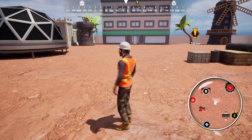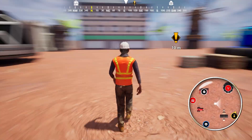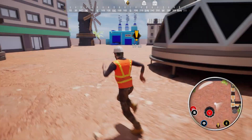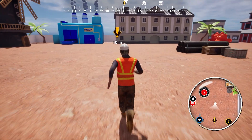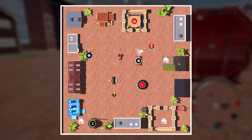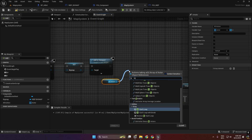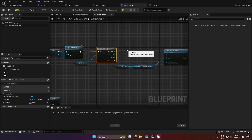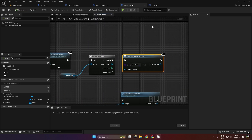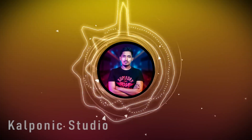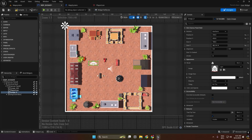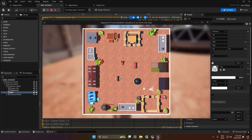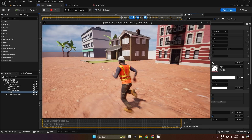Are you ready to level up your Unreal Engine skills? Welcome to Unreal Engine Minimaps Compass and Marker System, the ultimate course for mastering interactive map systems in Unreal Engine using Blueprints. Hi, I am Mehdi from Kalponic Studio, and in this course I'll guide you through creating powerful map systems from scratch.